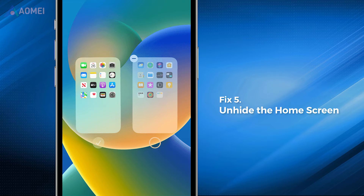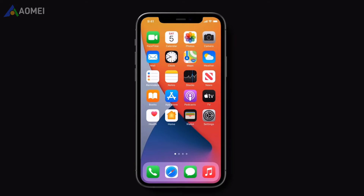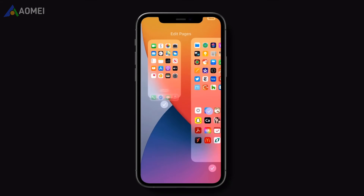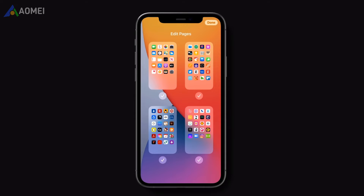Fix five: unhide the home screen. Accidentally hiding a home screen page that includes the phone app on it might also lead to the phone icon missing on iPhone. Simply long press on the background of your home screen, tap the dots at the bottom of the screen, and check the unchecked pages.